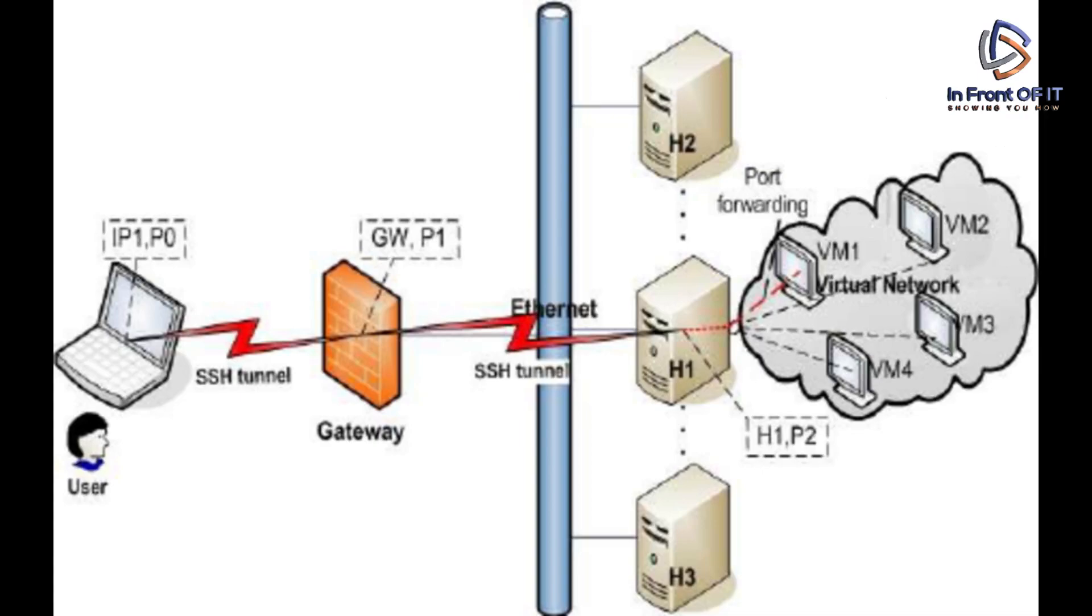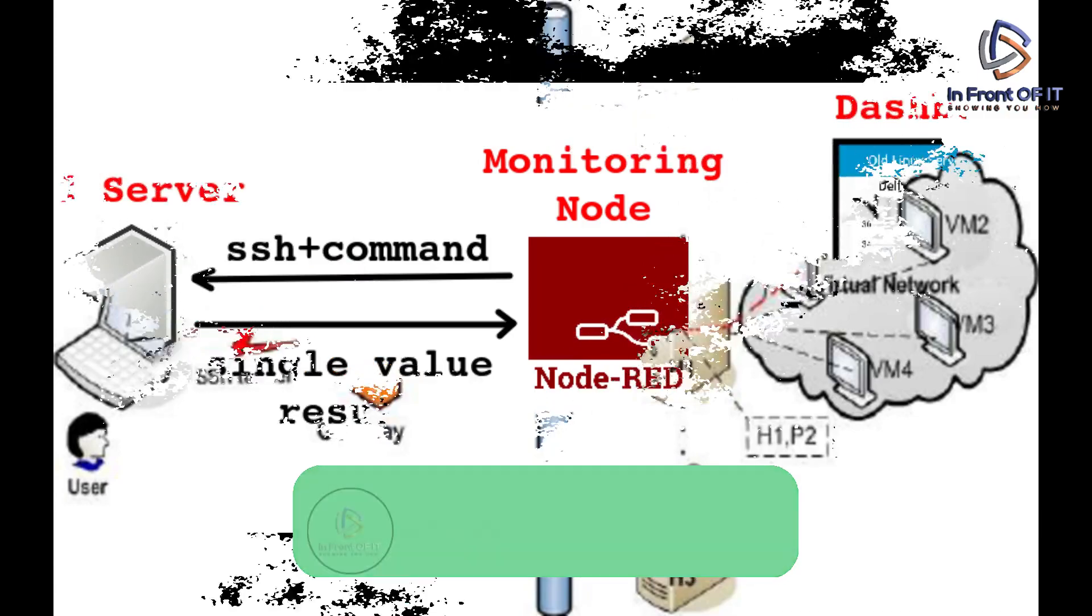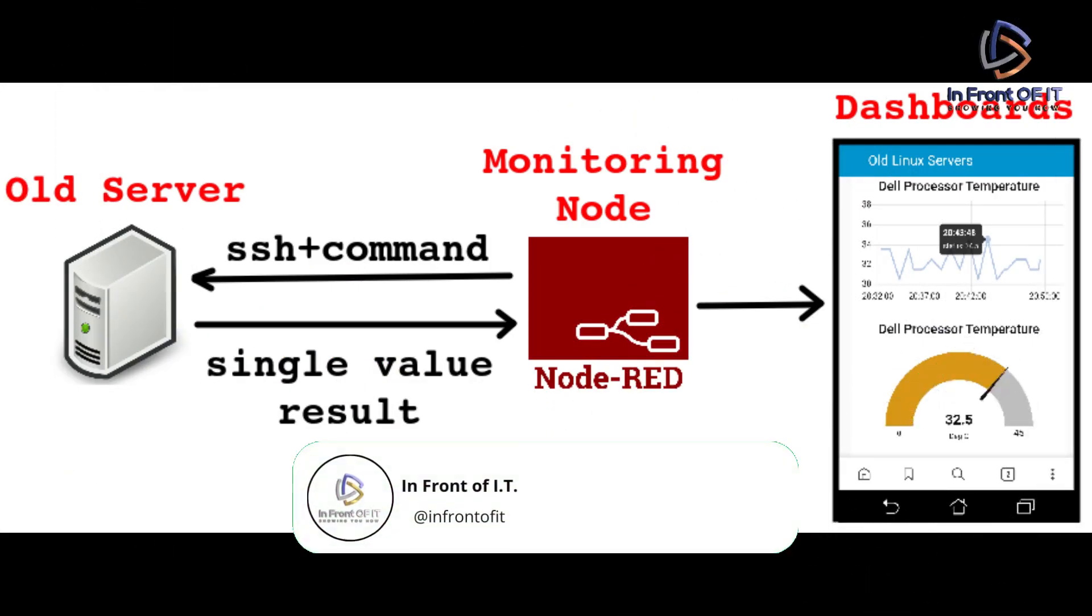It also provides other functionalities such as file transfers, remote administration, tunneling, and capabilities like logging and telemetry.